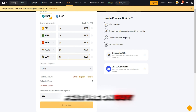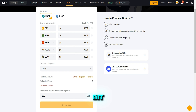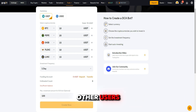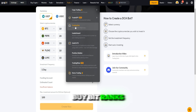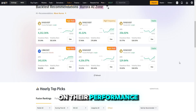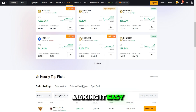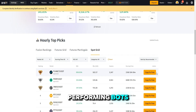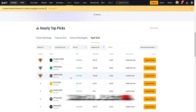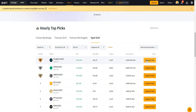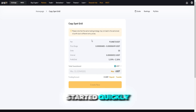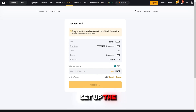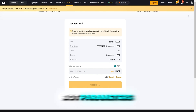One more great feature on Bybit is the option to copy trading bots set up by other users. Bybit ranks these bots based on their performance, making it easy to find high-performing bots you can copy with just a few clicks. This is perfect for users who want to get started quickly without needing to set up the bot parameters themselves.